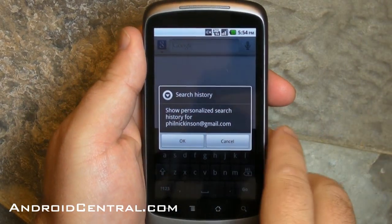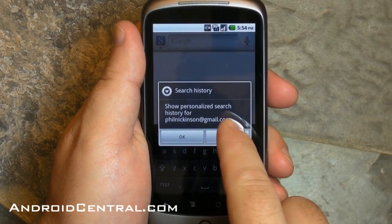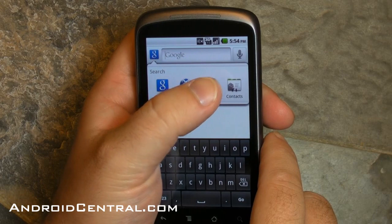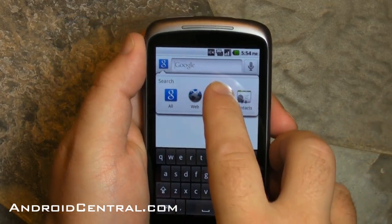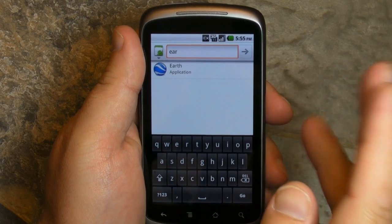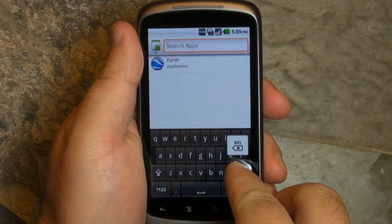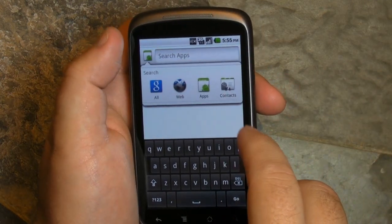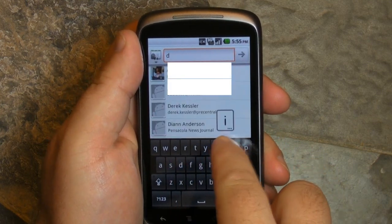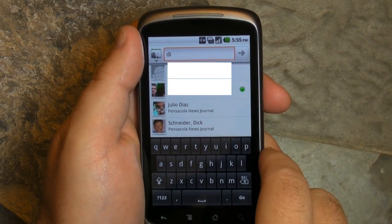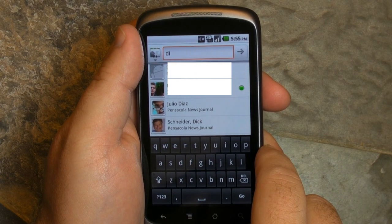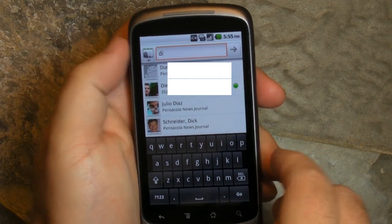This is new — it offers personalized search history, but not right now. You can also drill down your searches a little bit. You can search all of Google, the web, apps, or contacts. So we're going to search through apps. Say I want to search for Google Earth — type in 'ear' and it searches the apps and finds it. Same thing for contacts: search for Dieter, type D-I, and there's Dieter Bone. And no, you can't have Dieter's phone number — sorry, people.